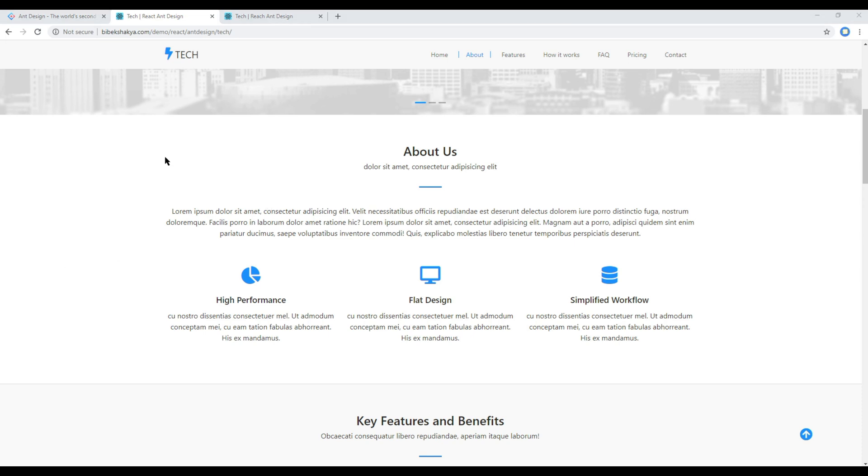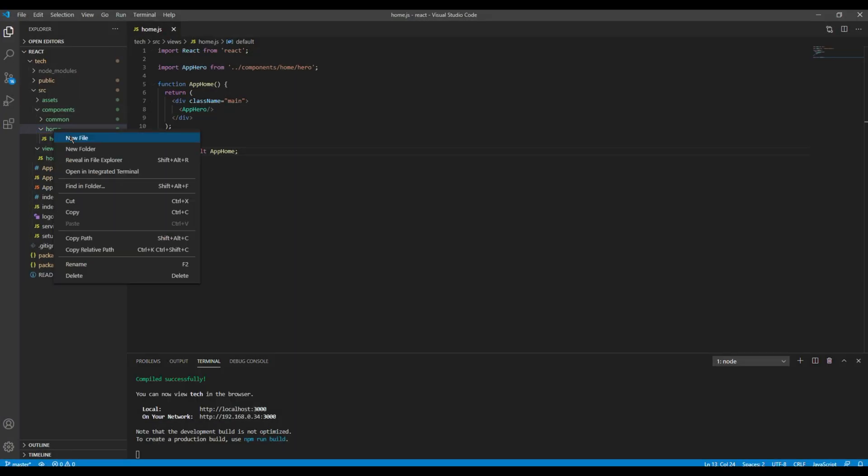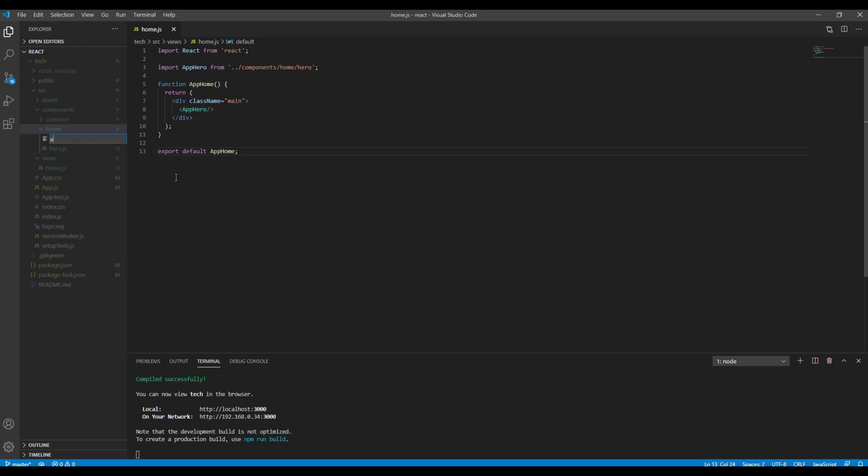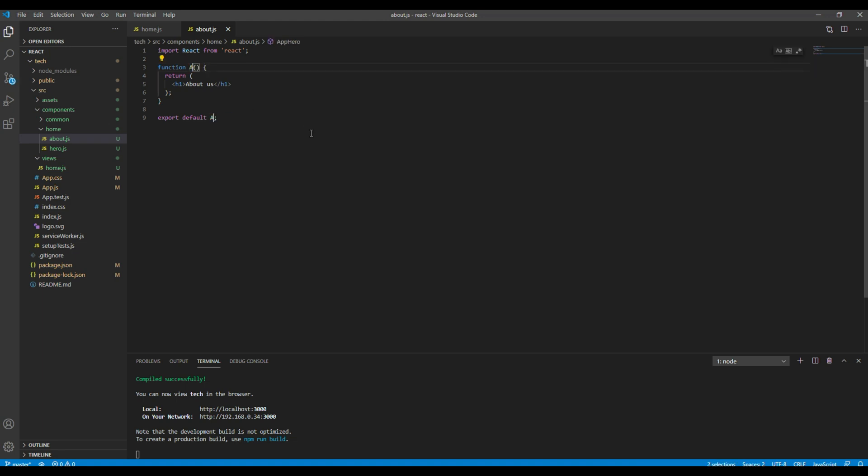First of all, let's create a new component. So open your text editor and inside this home folder you can call it about.js. Then I will call this component app about.